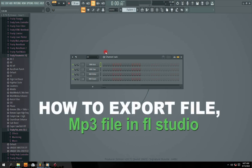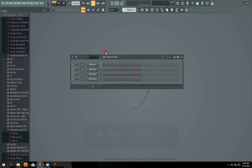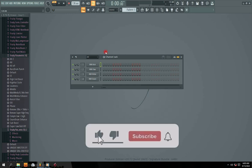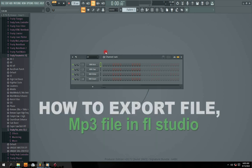Hi guys, welcome to my channel. If you are new to this channel, make sure you hit that subscribe button so that you continue to get notifications of new videos whenever I upload any new videos.